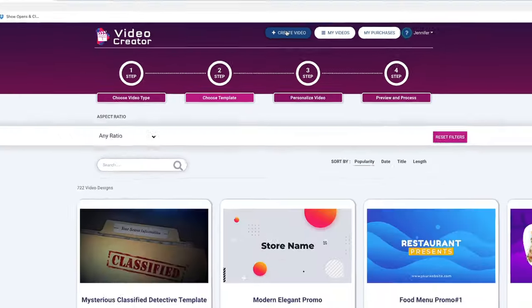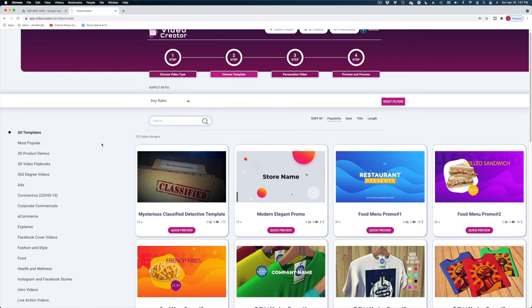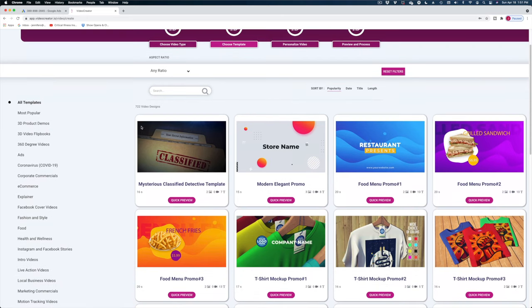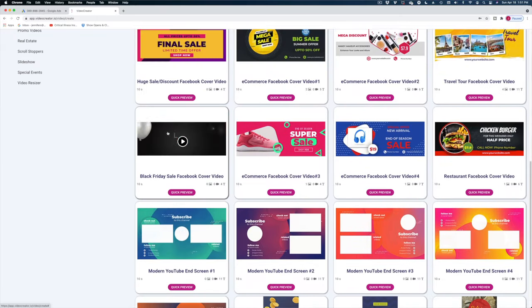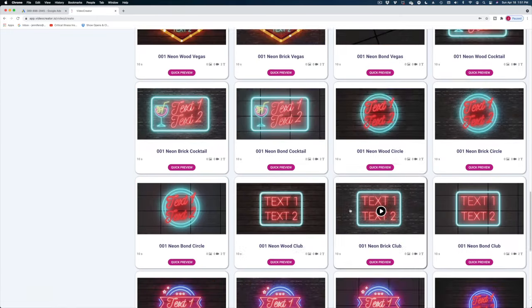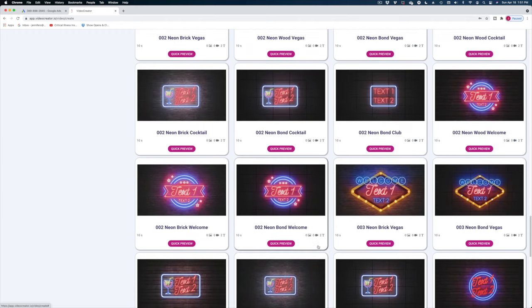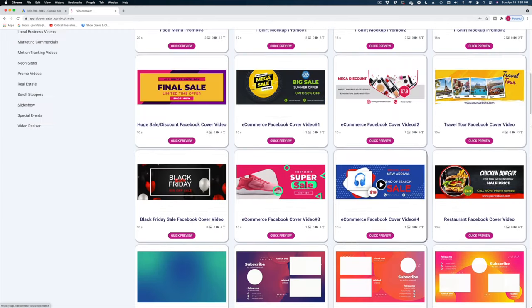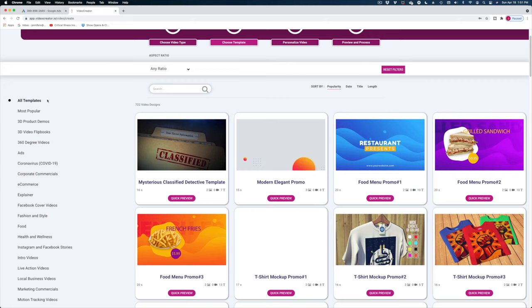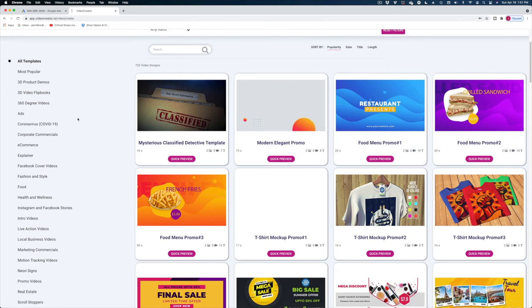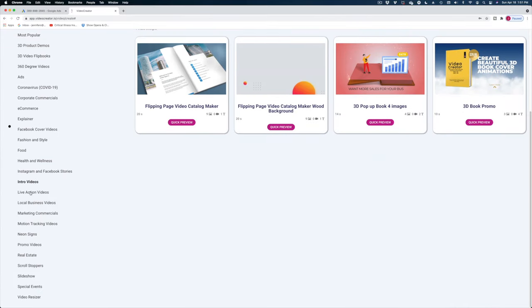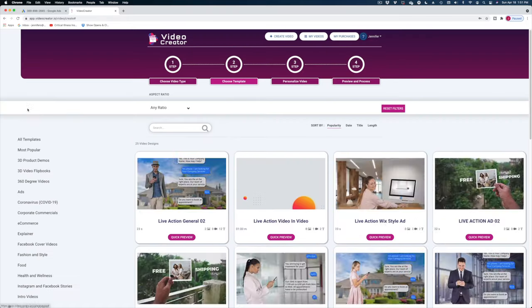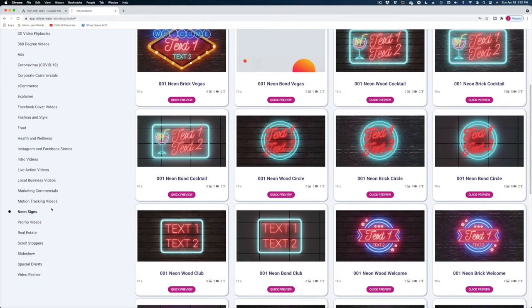Let's go up here to create video and let me just show you what the Video Creator interface looks like. You've got all of these templates that come with Video Creator. You can either dive into this whole huge group of them, or you can sort them more easily on the left side of the screen. There are video flip books, live action videos, neon signs — there's a lot in here.